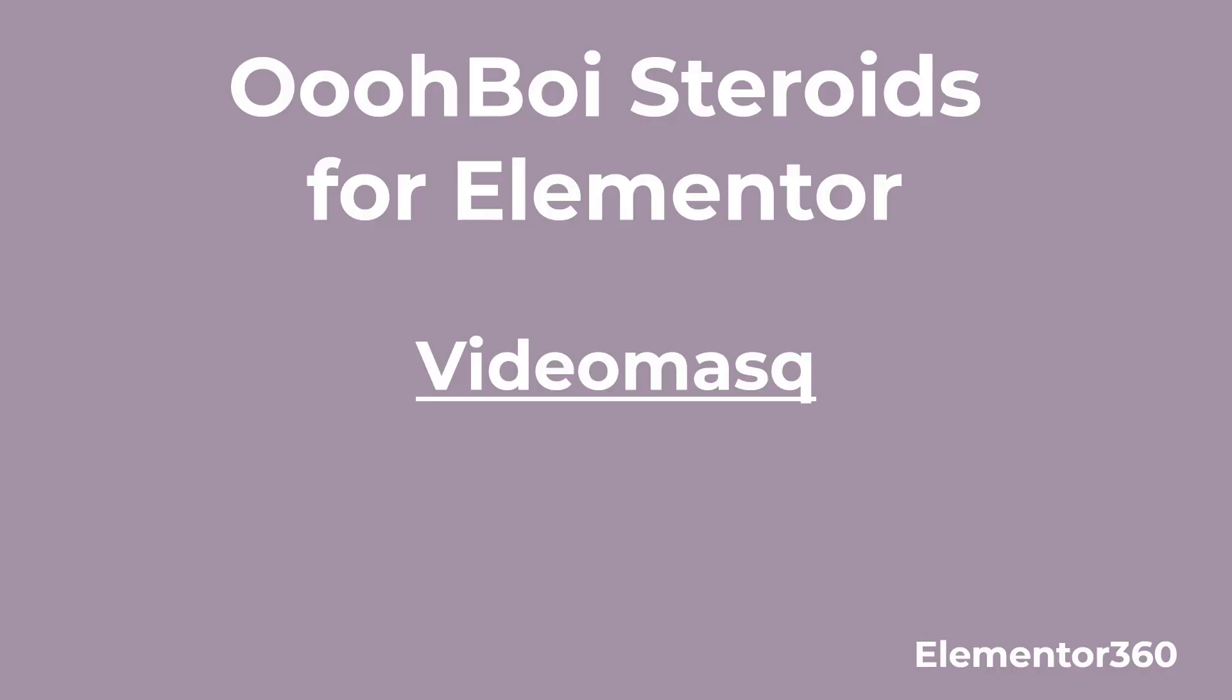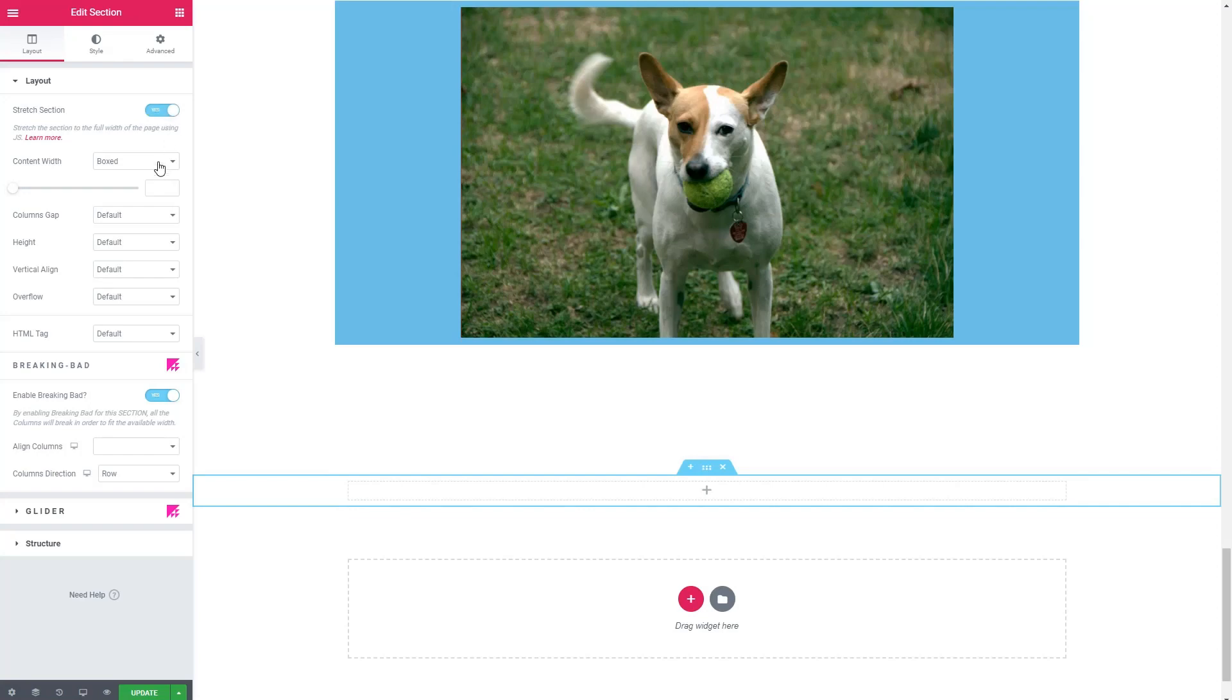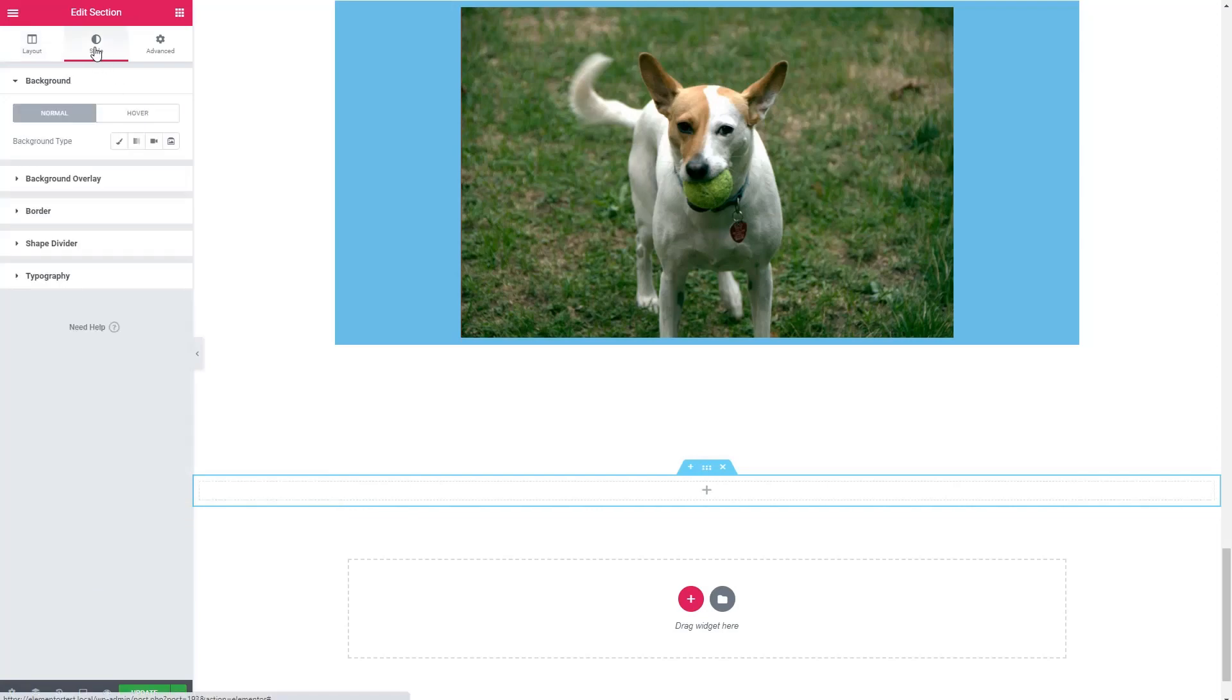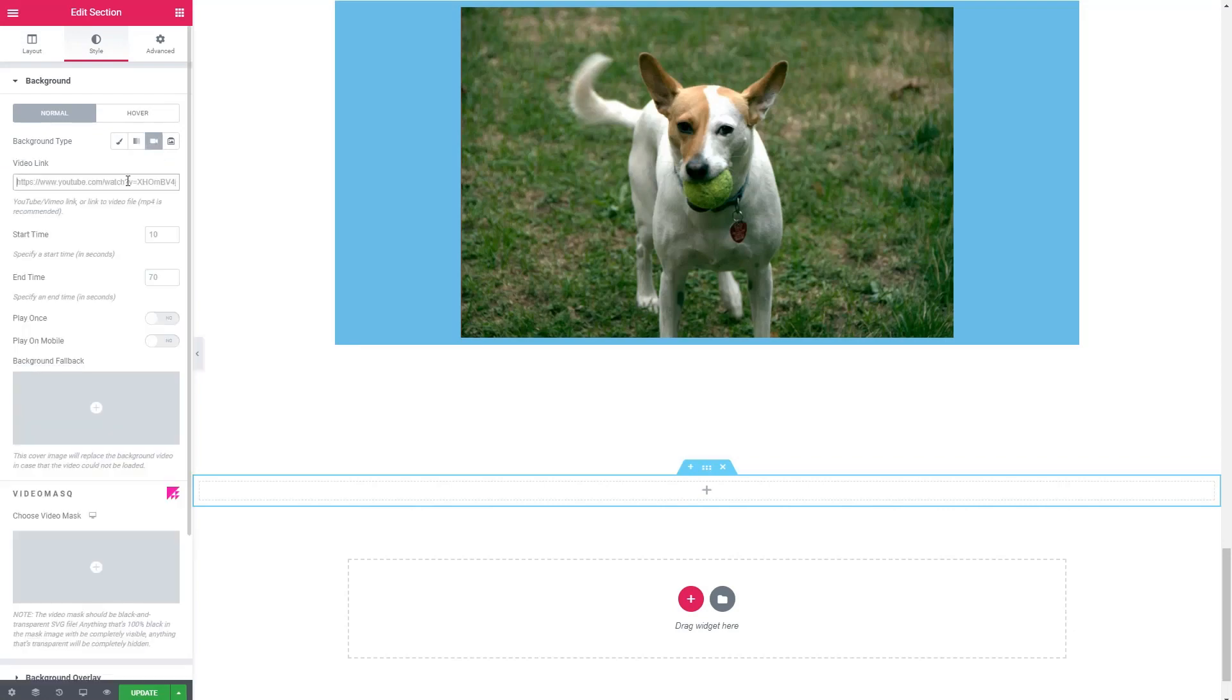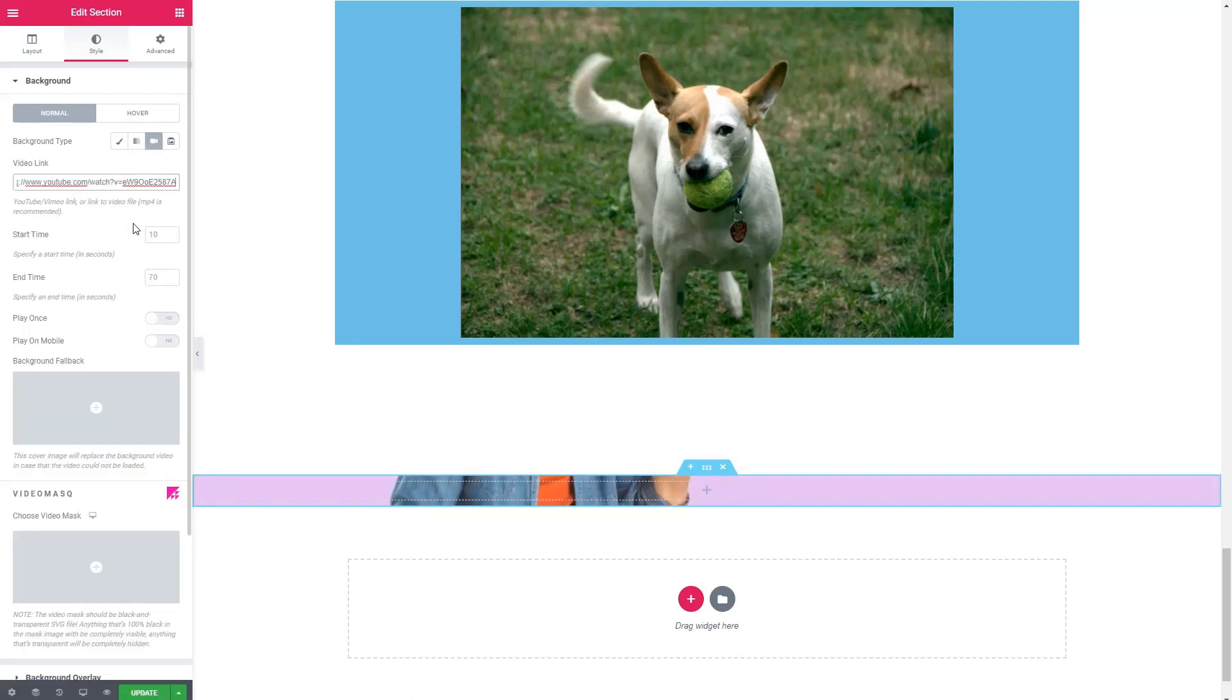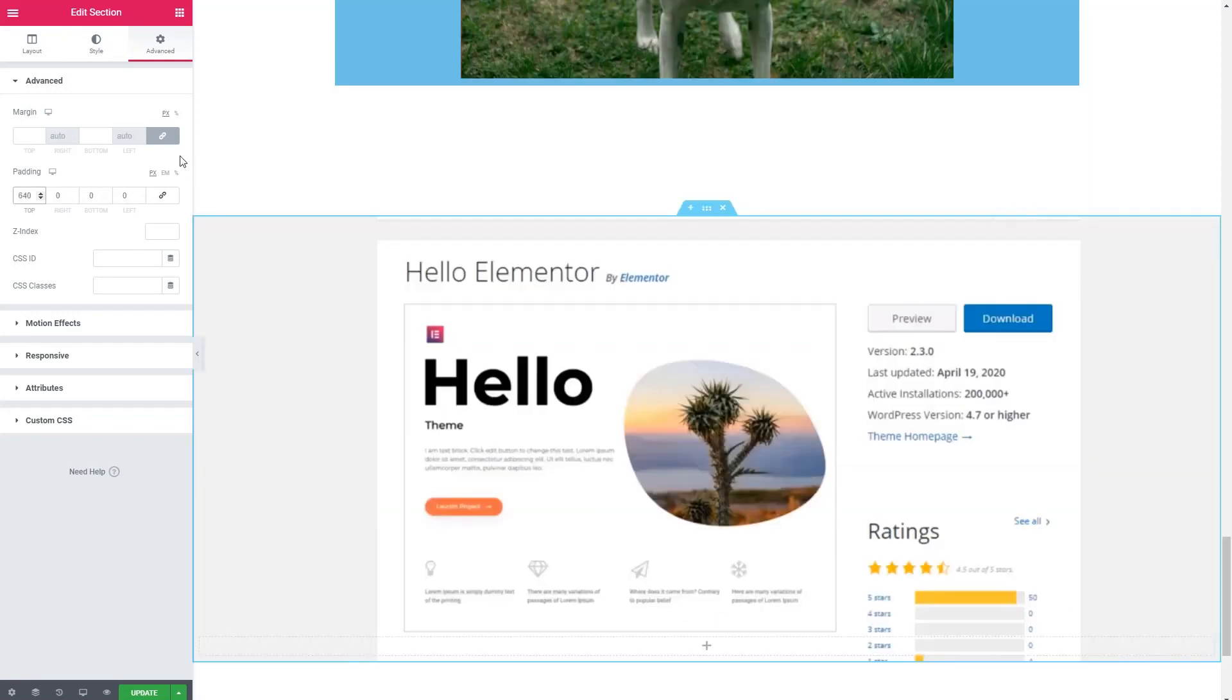Okay, the next one we want to look at is called video mask. One thing Elementor lets you do is you can set a background type of video. So let's add a video there. Okay, and let's add some padding to the top.